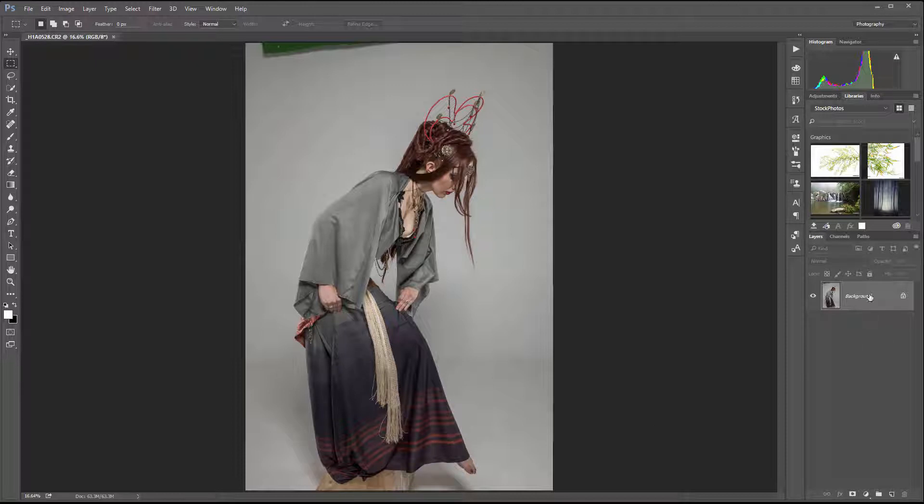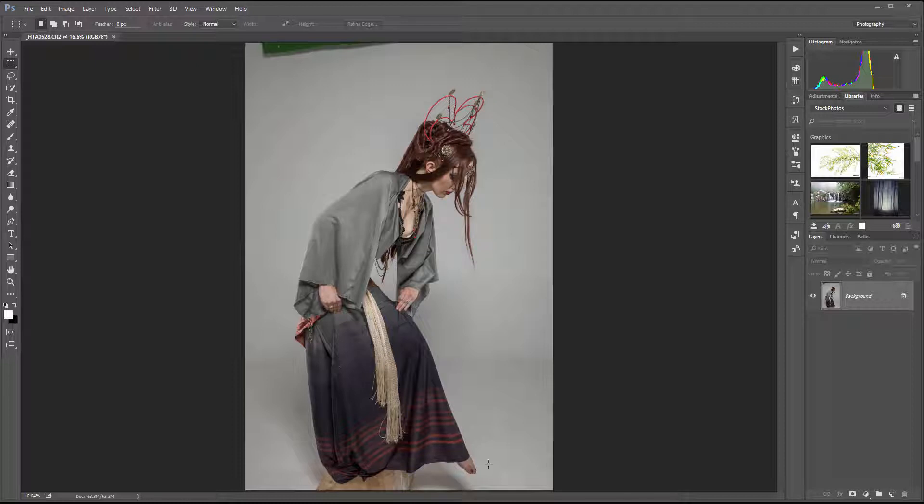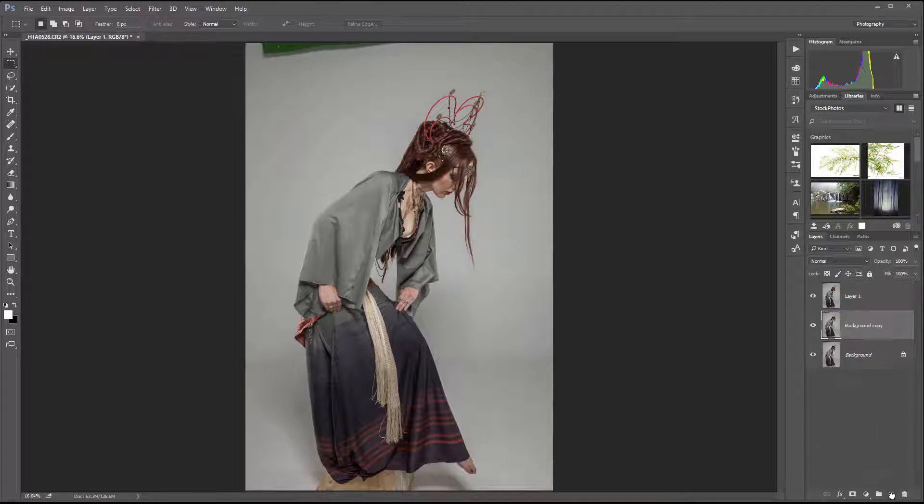When I start resizing, then I'll convert to Smart Object. All techniques we're going to do will be additional layers and won't affect any layer below, so it's a non-destructive way to work. Let's go ahead. First, I want to duplicate this layer by pressing Ctrl or Cmd J, or drag the image to create a new layer.